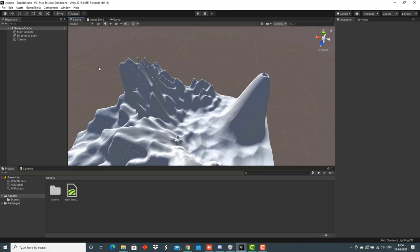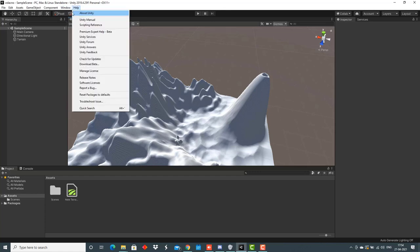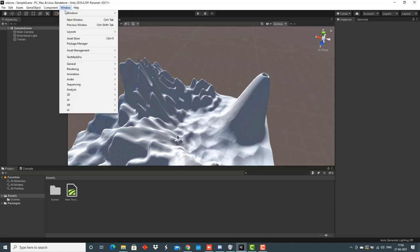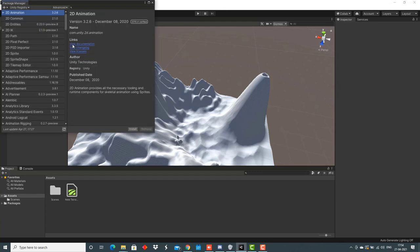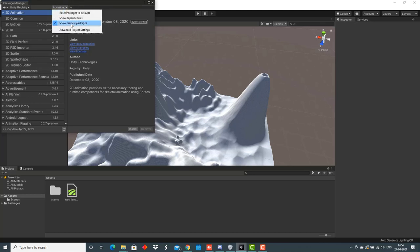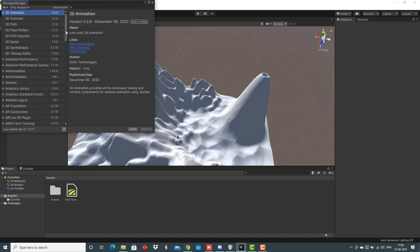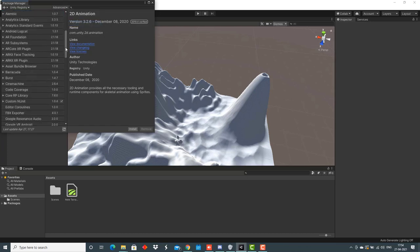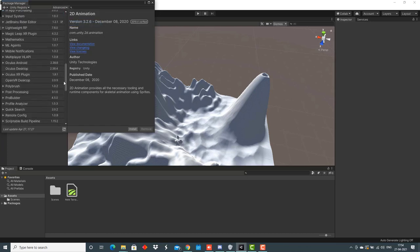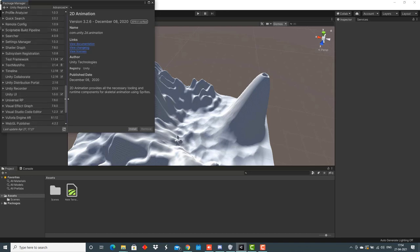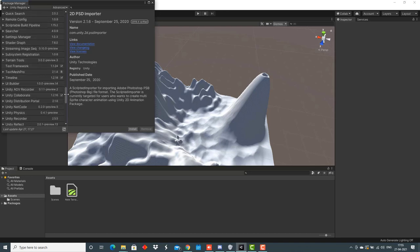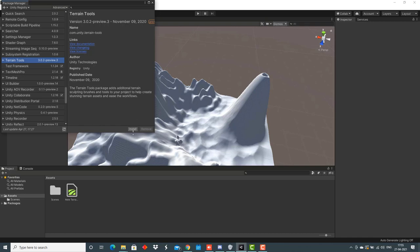For that, the first thing that we have to do is go to the window section, package manager. Here, make sure the preview packages option is checked. After that, search for terrain tools and install this.